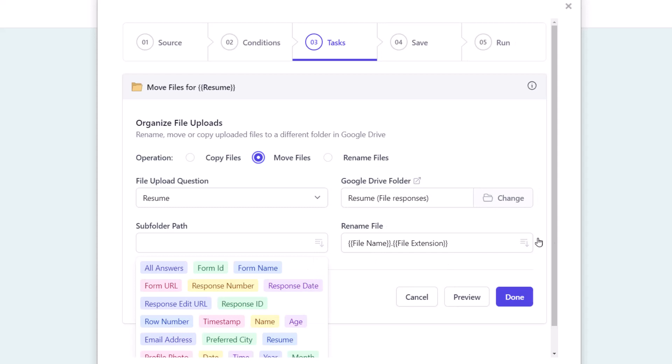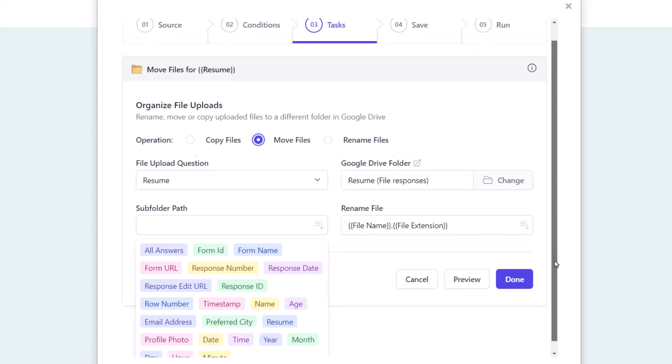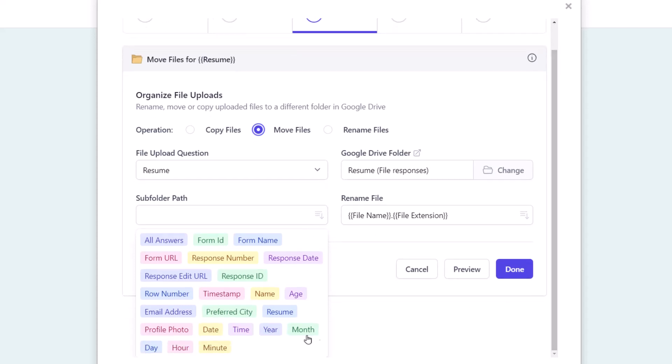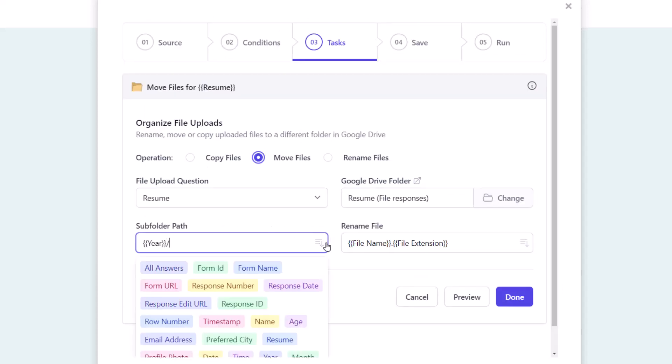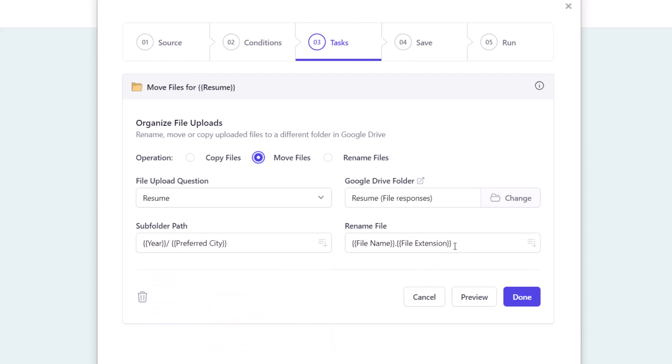These folders can have dynamic markers whose value changes based on the form answers. So if I specify the subfolder path as year/preferred city, two subfolders will be added in the parent folder for storing the files. We can also rename the uploaded files here.